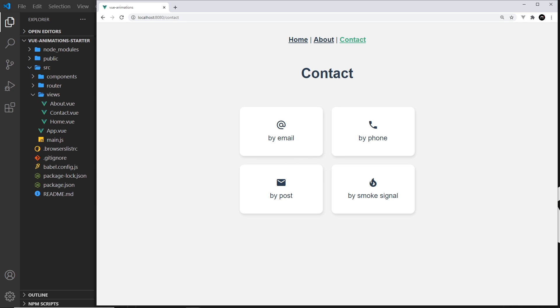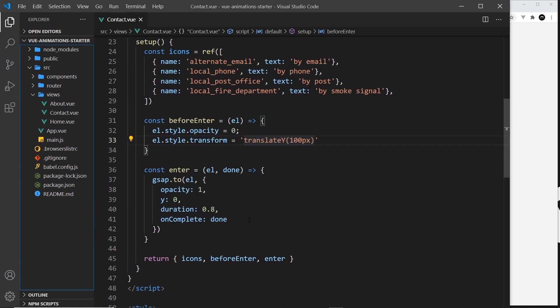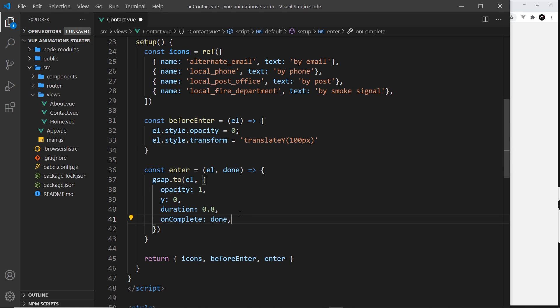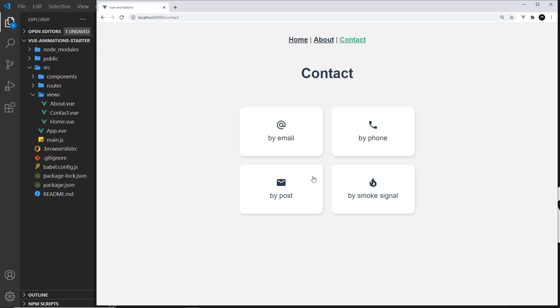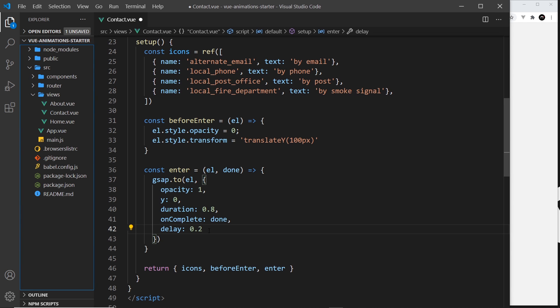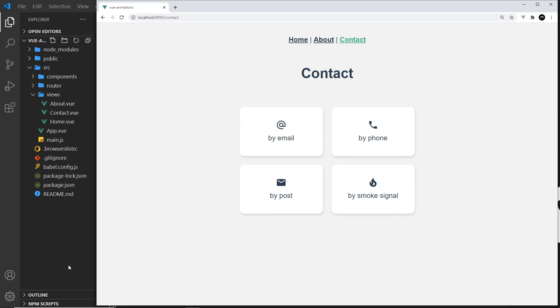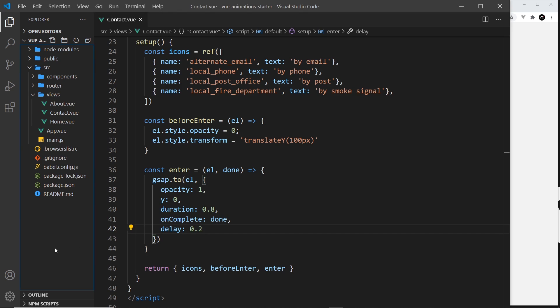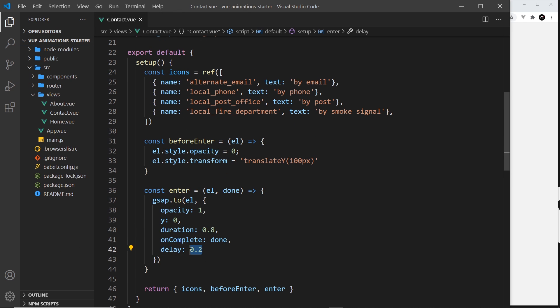To do this we're going to use a delay. Come down here inside this object and add a delay property. What this does is delay the animation by a certain amount of time. Now I'm going to say 0.2 seconds because I want each one to come in 0.2 seconds after the other one. But if I do this, it means the delay for each one of them is going to be 0.2 seconds and they're all going to be delayed by the same amount of time, and we still don't get that staggered effect. So what we want to do is delay maybe the first one by nothing, then the second one by 0.2, then the third one by 0.4, then the fourth one by 0.6 seconds so they come in one after the other.